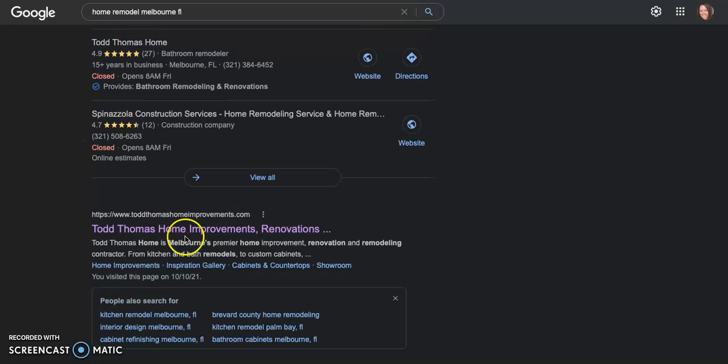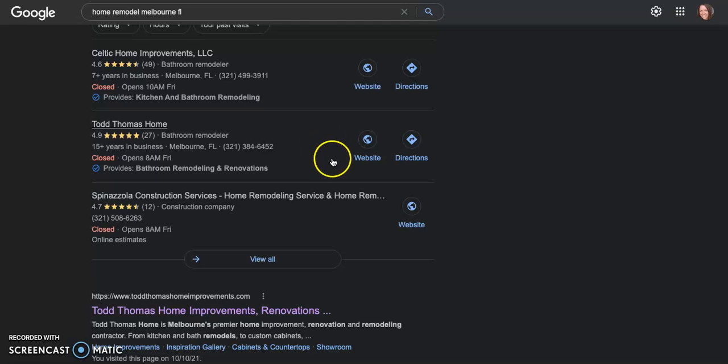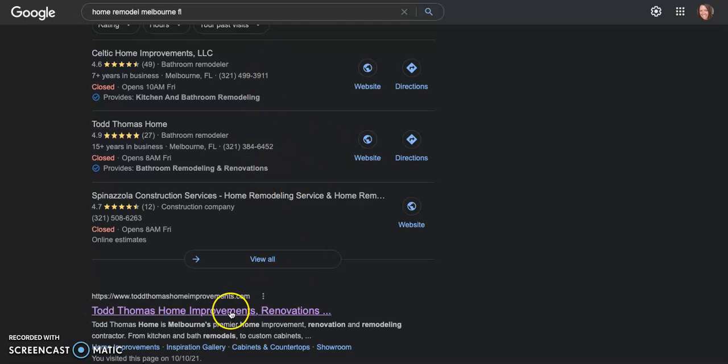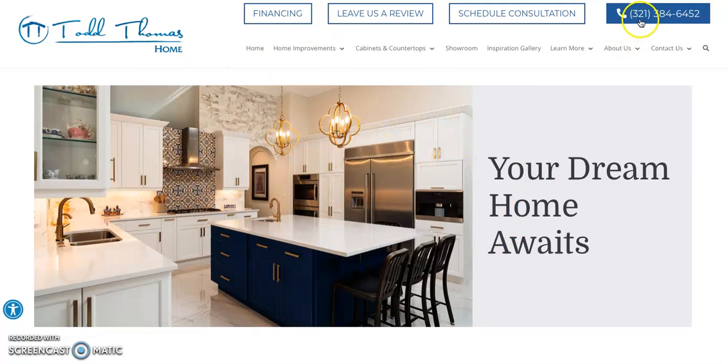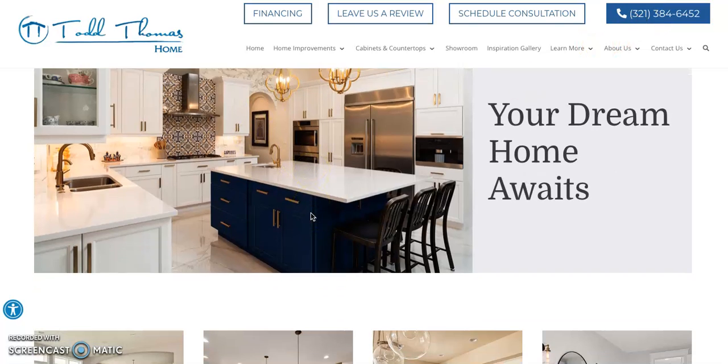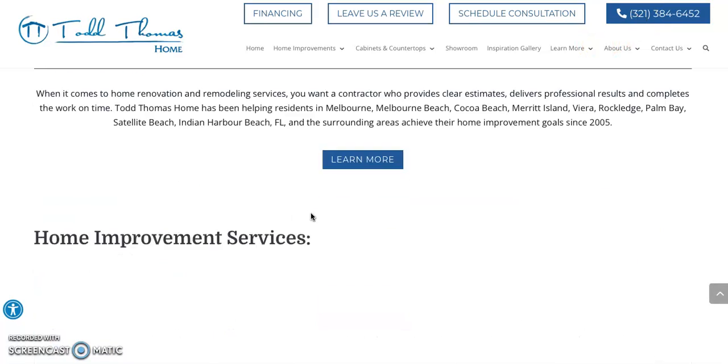So this guy Todd Thomas Home Improvements, he's really going to be getting the most phone calls because he's in the top three of the GMB and he's the first listing in the organics. So let's go see what his website looks like. His website looks nice. He has a call to action page up here. He has nice pictures, great layout.